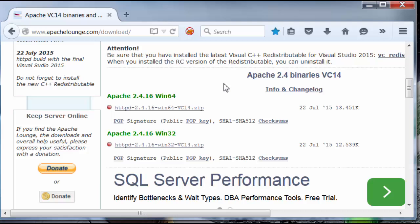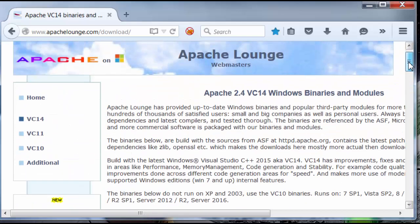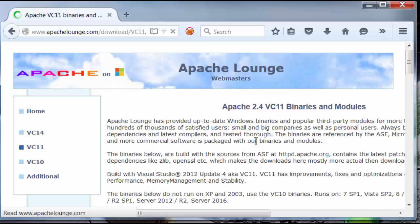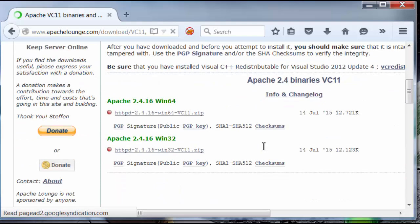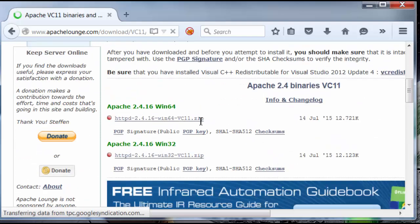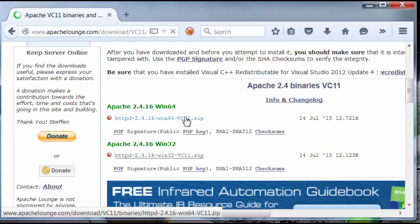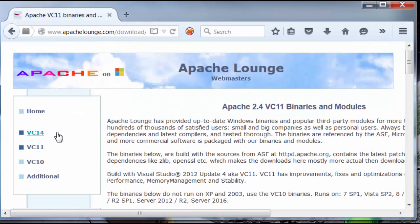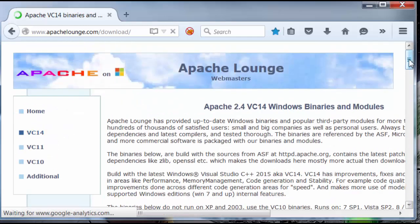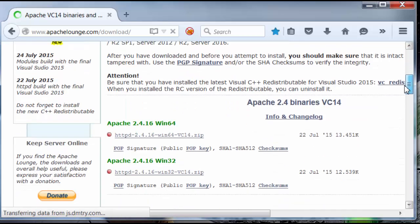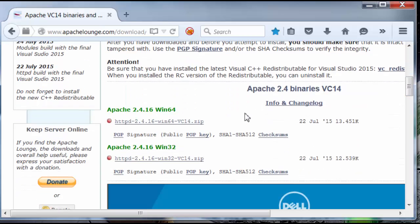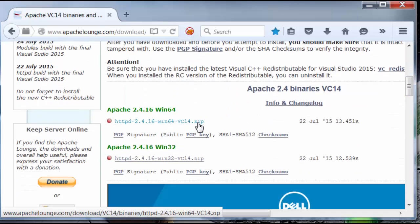Now, if you want an earlier release of, for example, PHP 5, you would get an earlier version of VC11, and you would click here and download VC11 instead. But I'm going to be installing the latest version of PHP 7.0, which is the best. So, I'm going to grab this file here.